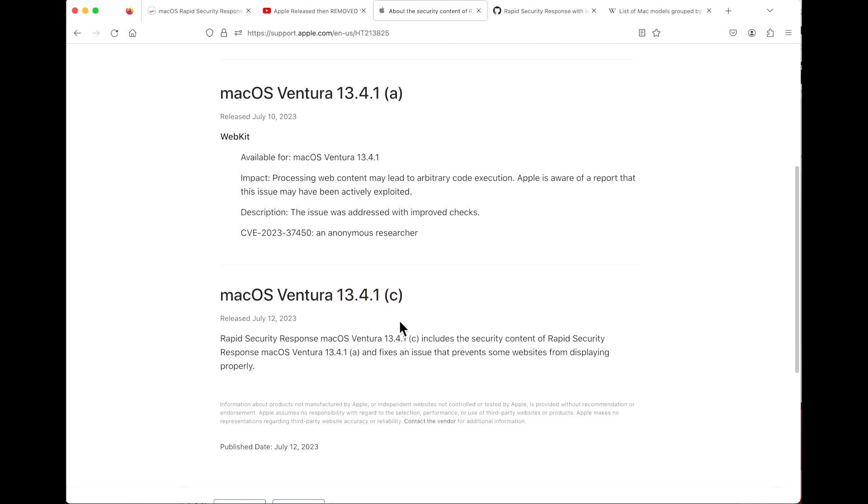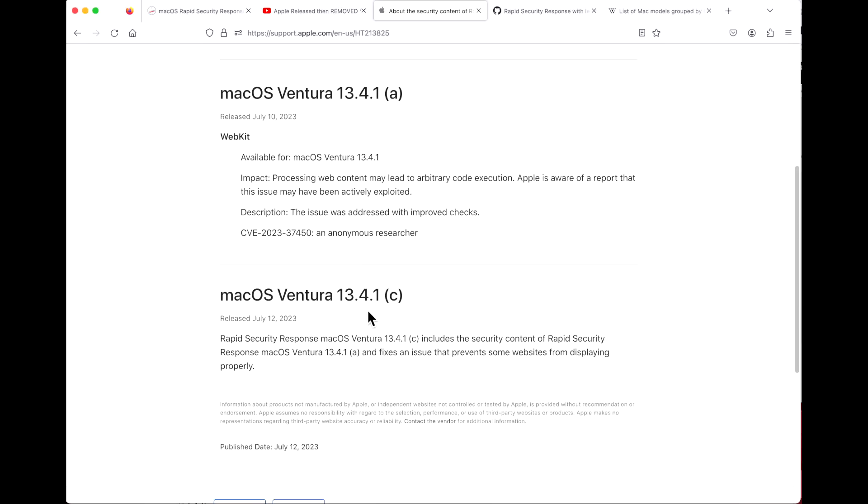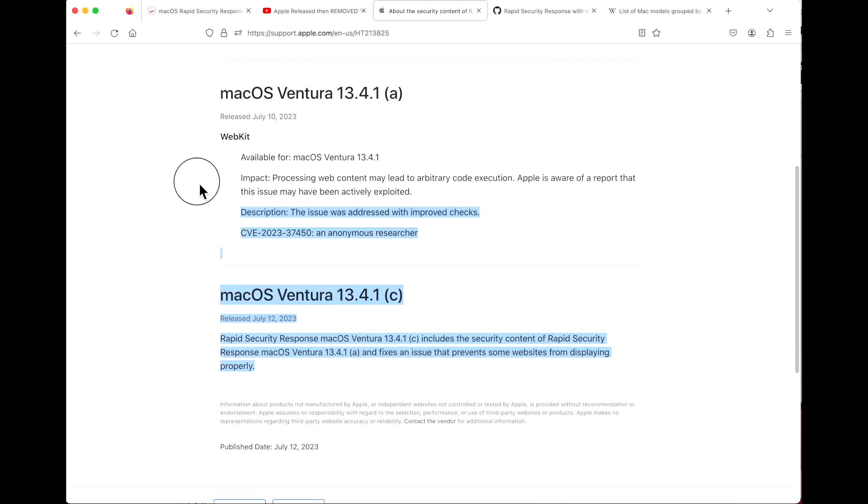They can come out with as many RSRs as they can between updates, so there's no limit. This is probably the highest that we're going to see until a major update, for example 13.5, comes out maybe in a week or two that will contain all of the Rapid Security Response update fixes.